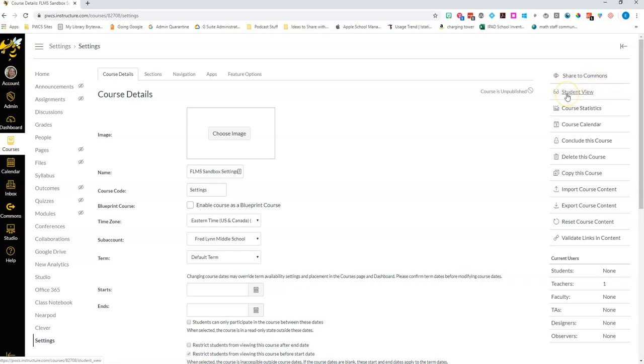You can also take a quick look at the student view and you've already seen that. You can also take a look at your course statistics.